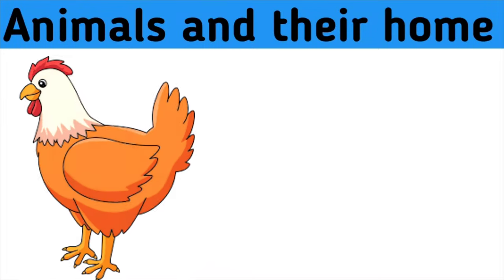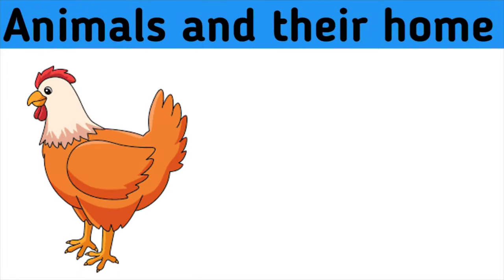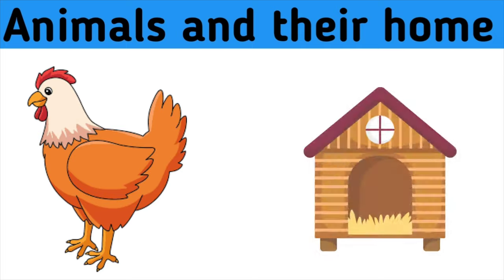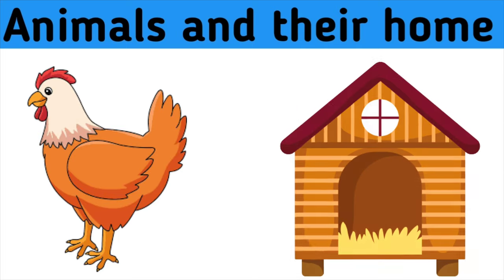Today we are going to learn about animals and their homes.